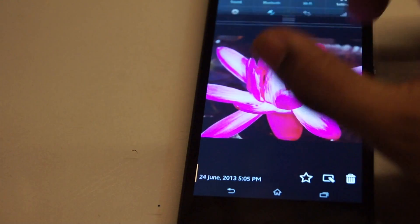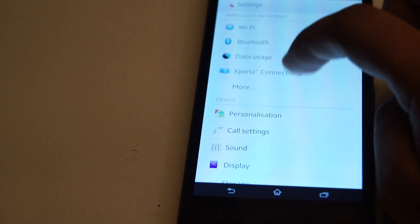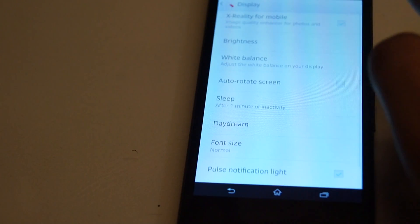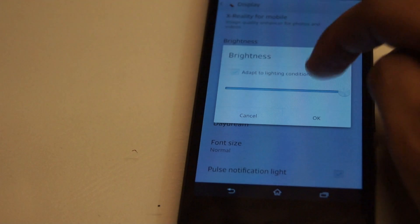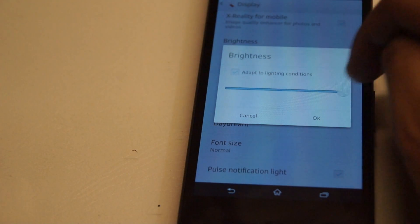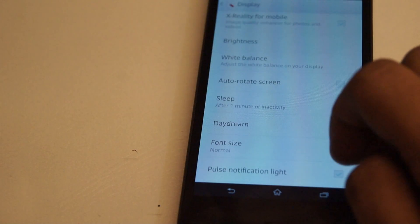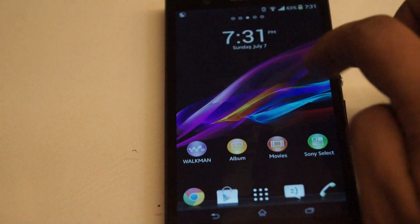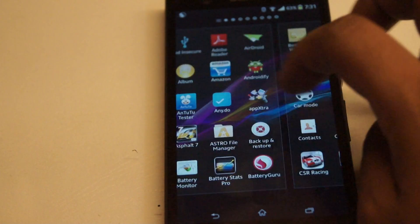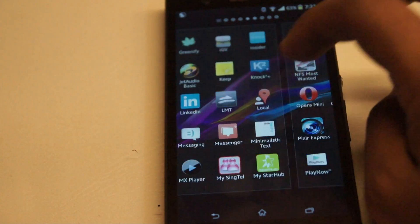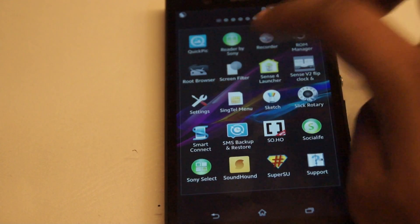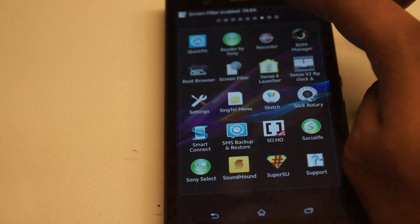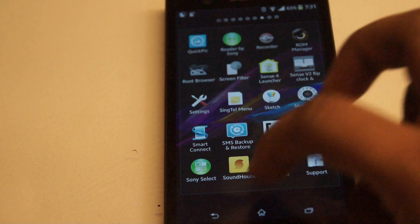So I'm going to go to the Brightness settings again and set Adapt Display. Now I'm going to open up an app called Screen Filter. That adds another 78% of darkness.